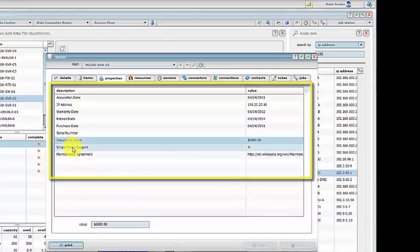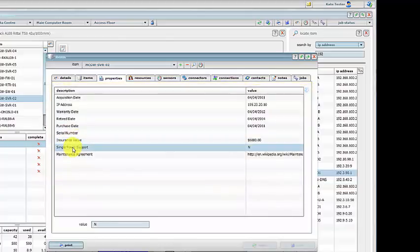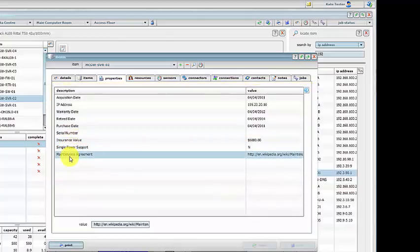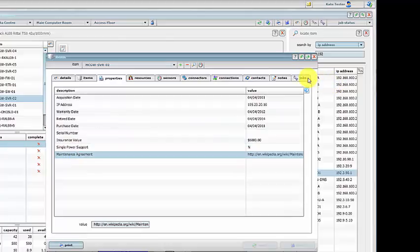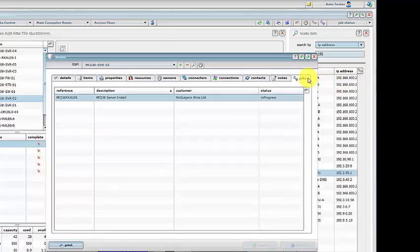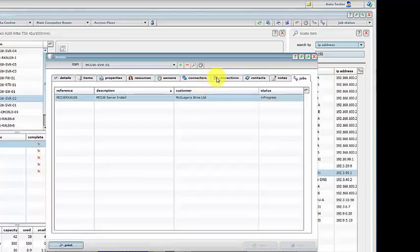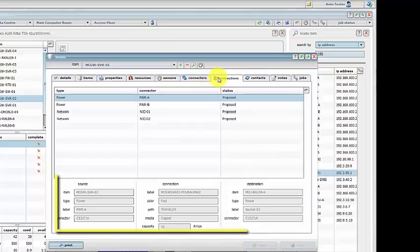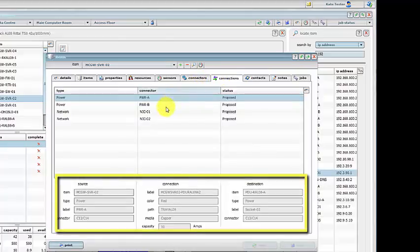Jobs can also be tracked against each piece of equipment. Easily trace connections for power and network devices.